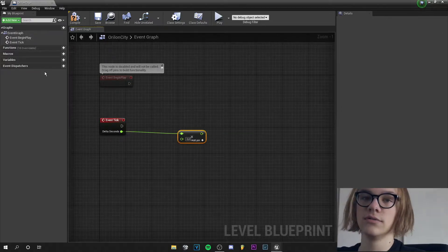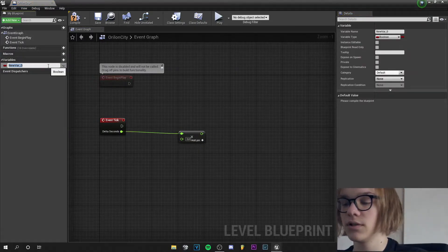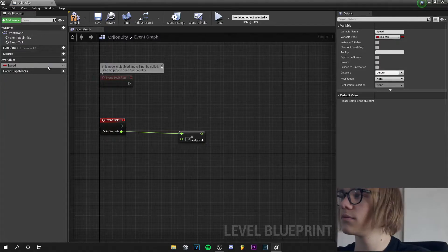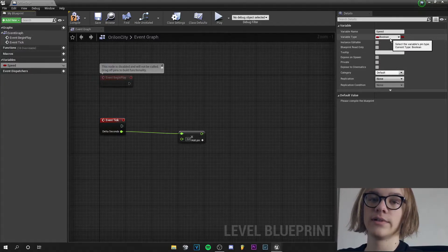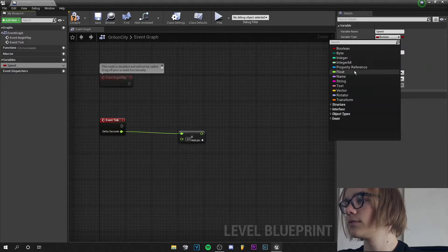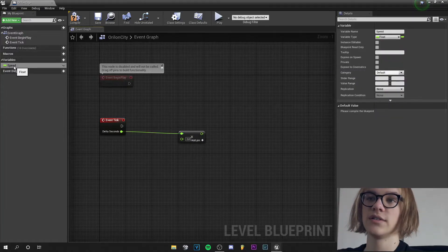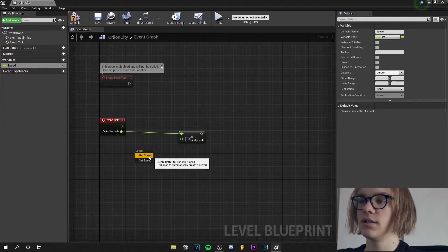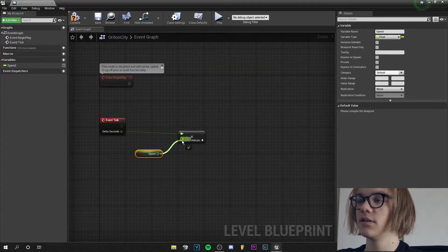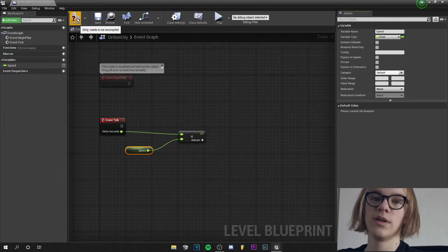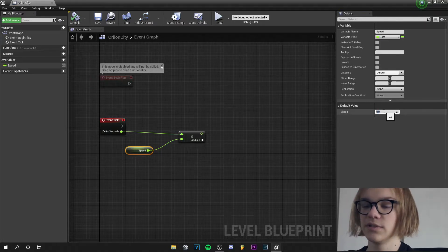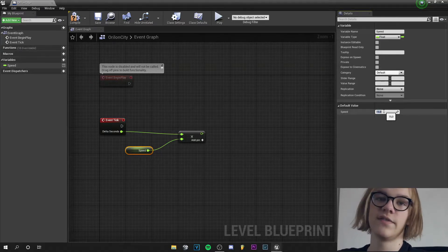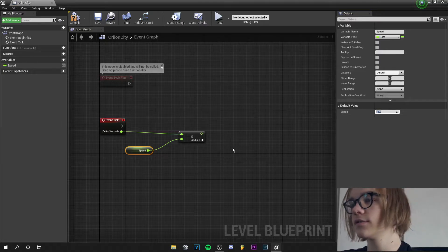To the variables we add the speed variable and we change the variable type from boolean to float. Now we drag the speed variable here and click on get speed and connect this with this parameter. Now we can compile the blueprint and set our speed to maybe 15. This is very fast but for the tutorial it is good.